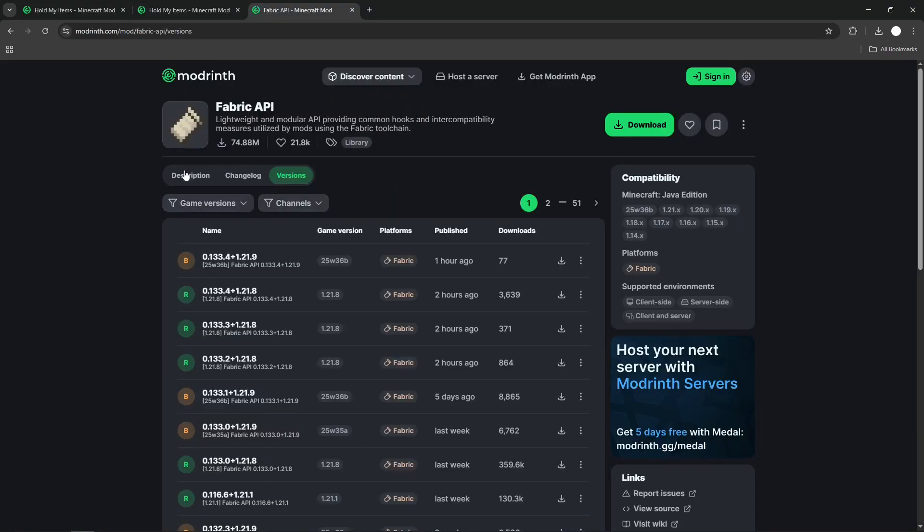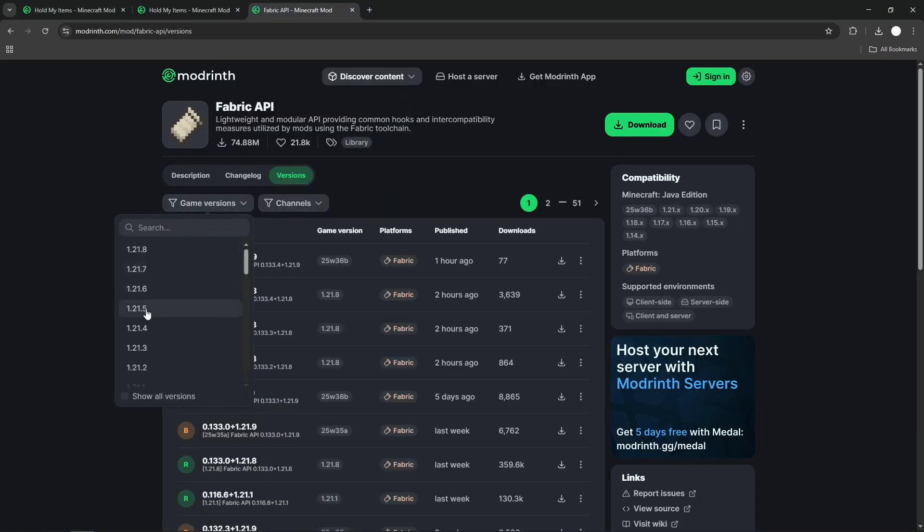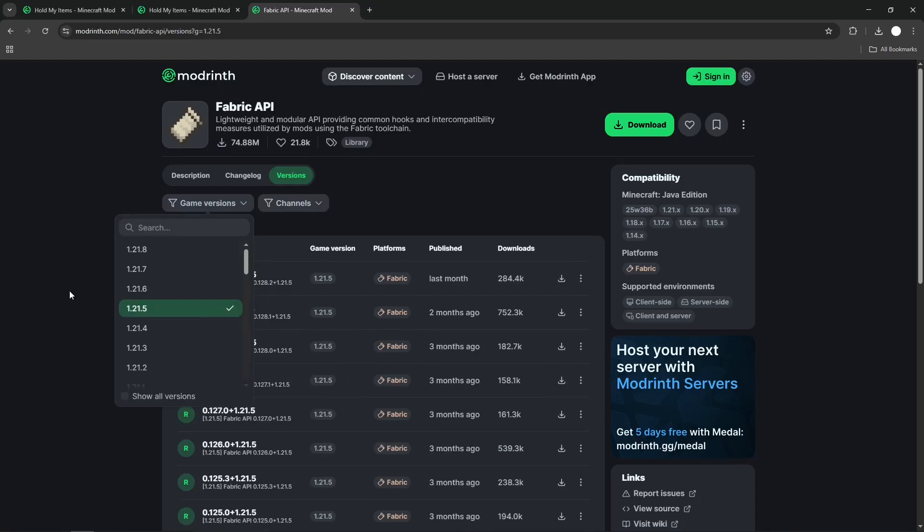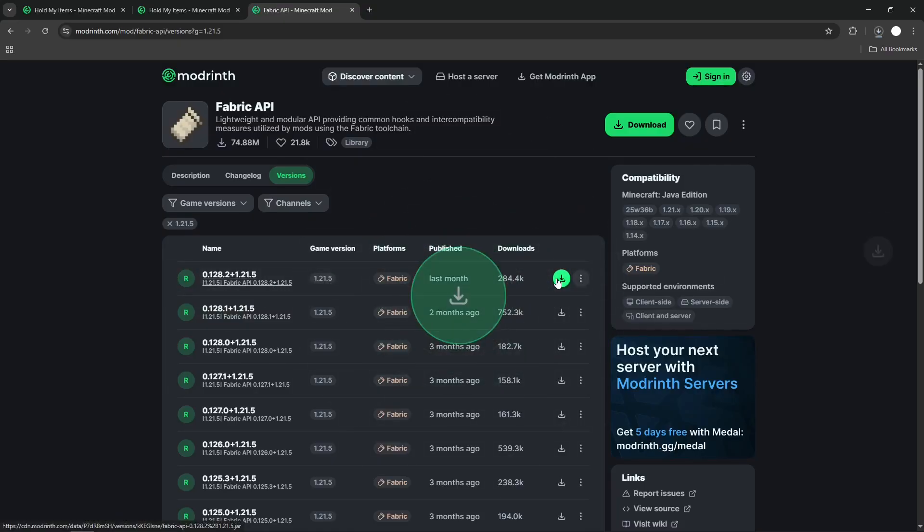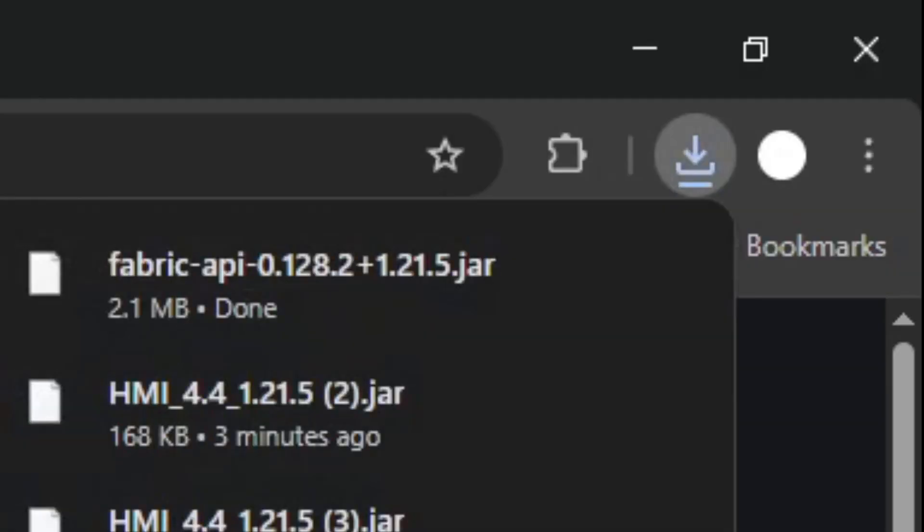Here's the Fabric API. Make sure you select the same Minecraft version that we chose before, 1.21.5. So, this is 1.21.5, Fabric. Press the green Download button. That's that.